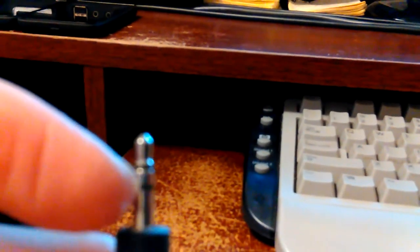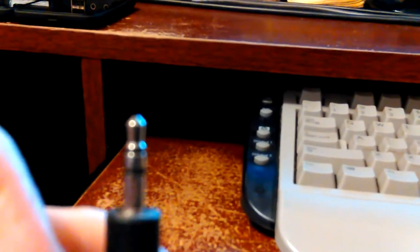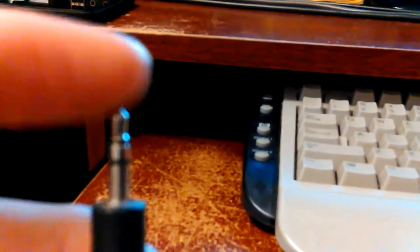TRS is the sleeve. That's the ground. And then you've got your right and left audio in these others. So in this case, tip, ring, sleeve.